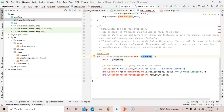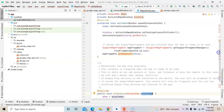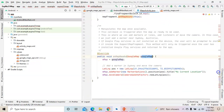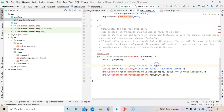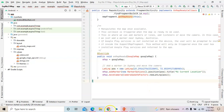Next, define the LatLng position. As we know, LatLng is latitude and longitude. Latitude is the east-west position and longitude is the north-south position of your location. We need to mention the current location's latitude and longitude coordinates here.